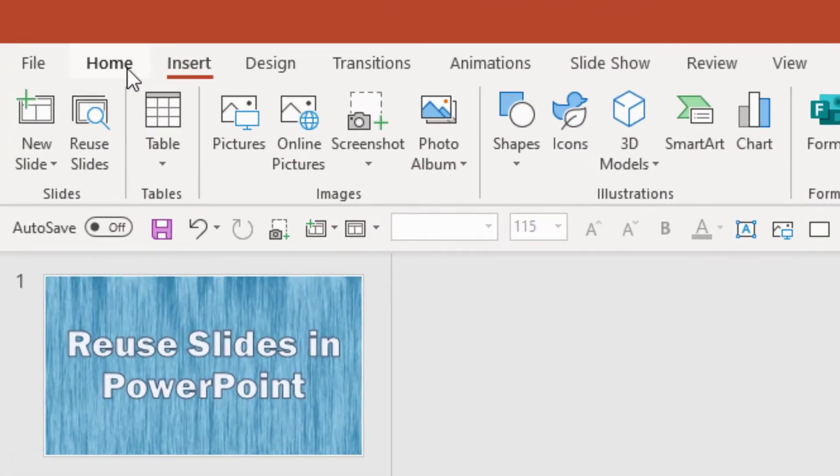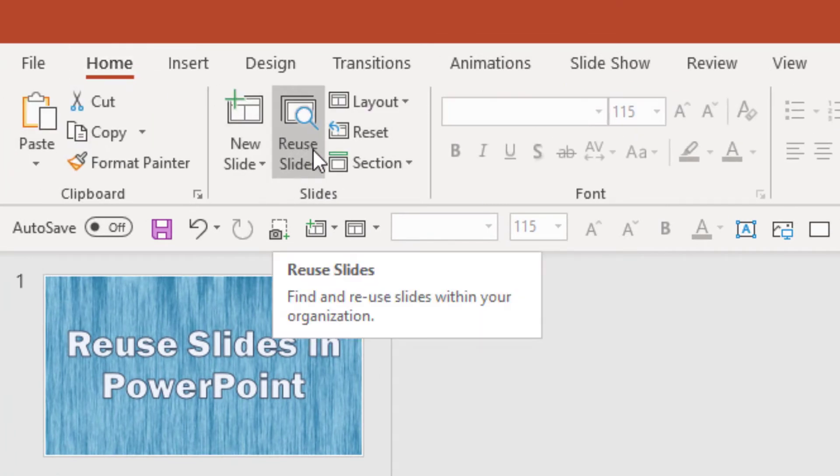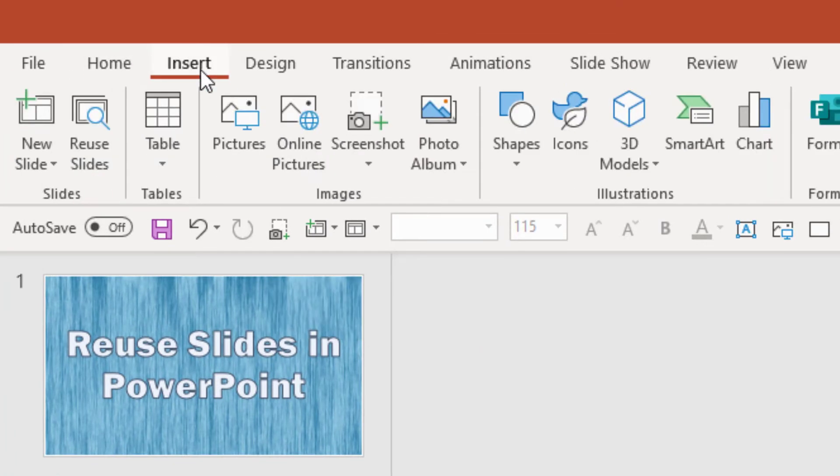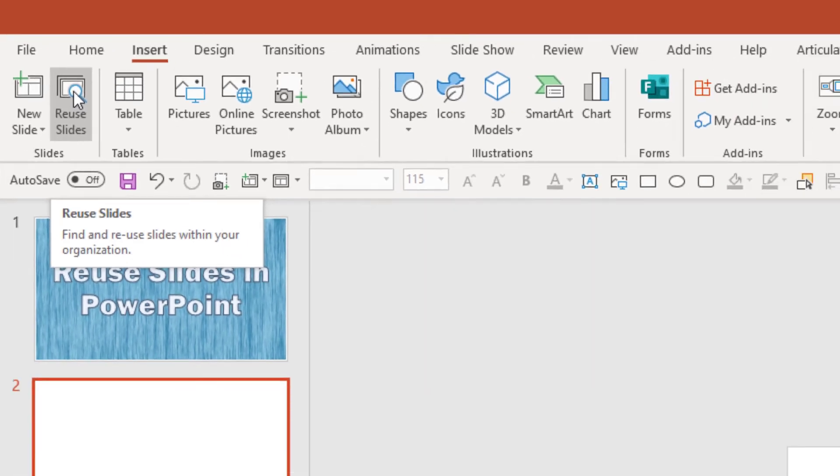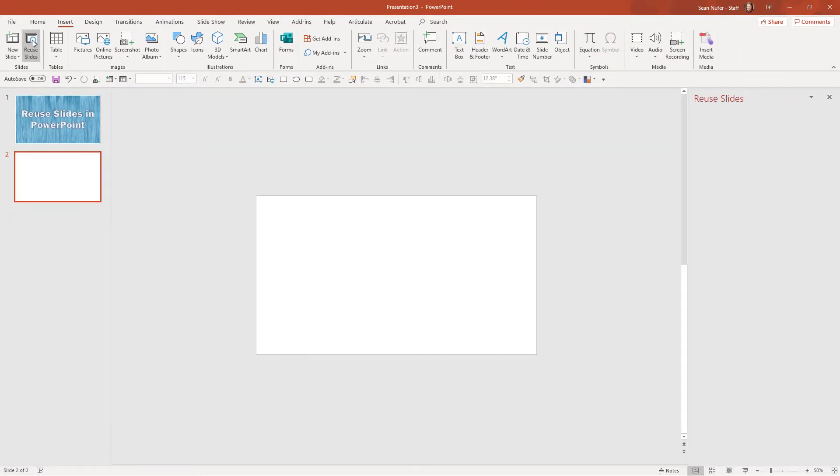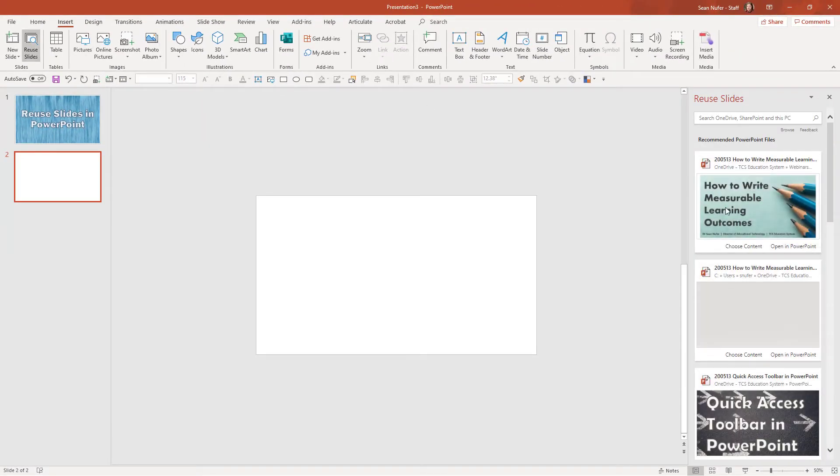So you'll notice there are two tabs—on the home tab, I have this reuse slides icon, and then on the insert tab, I have that same reuse slides icon. You can see the popup says find and reuse slides within your organization. I'm going to go ahead and click on that and find some of these slides that I made previously.